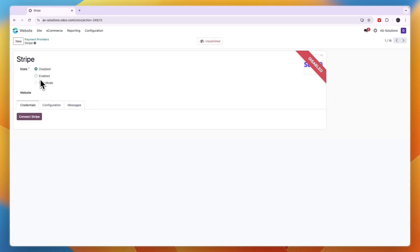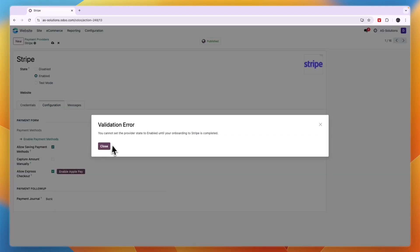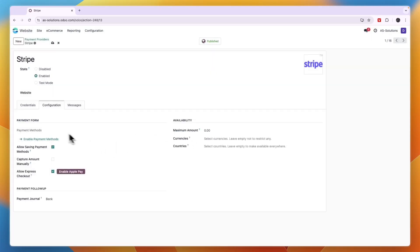Then here you can click Enable Payment Method. Now since I have not completed the onboarding I cannot do that yet, but you will be able to add Apple Pay, a bank account, credit card, and a few more using Stripe.